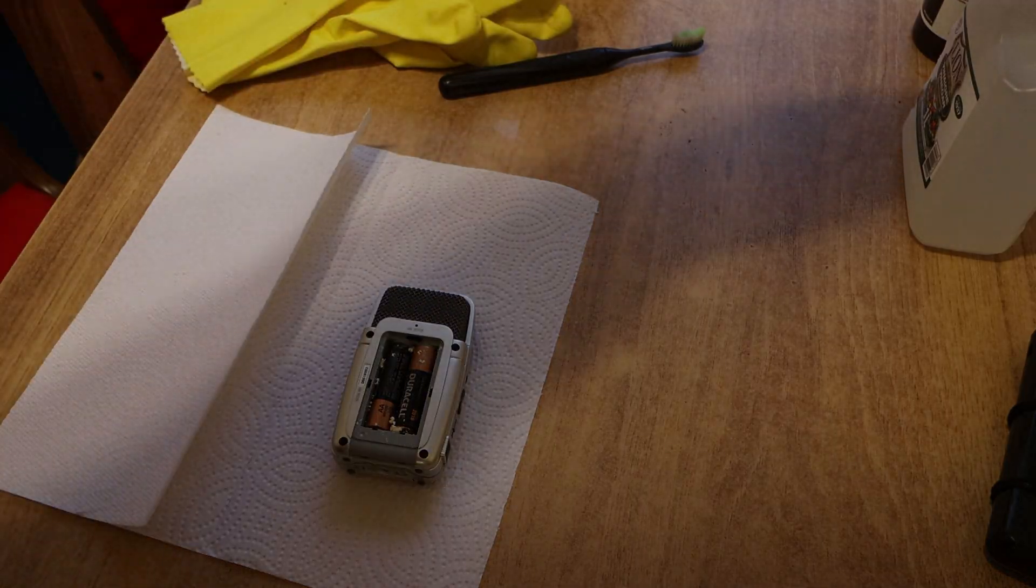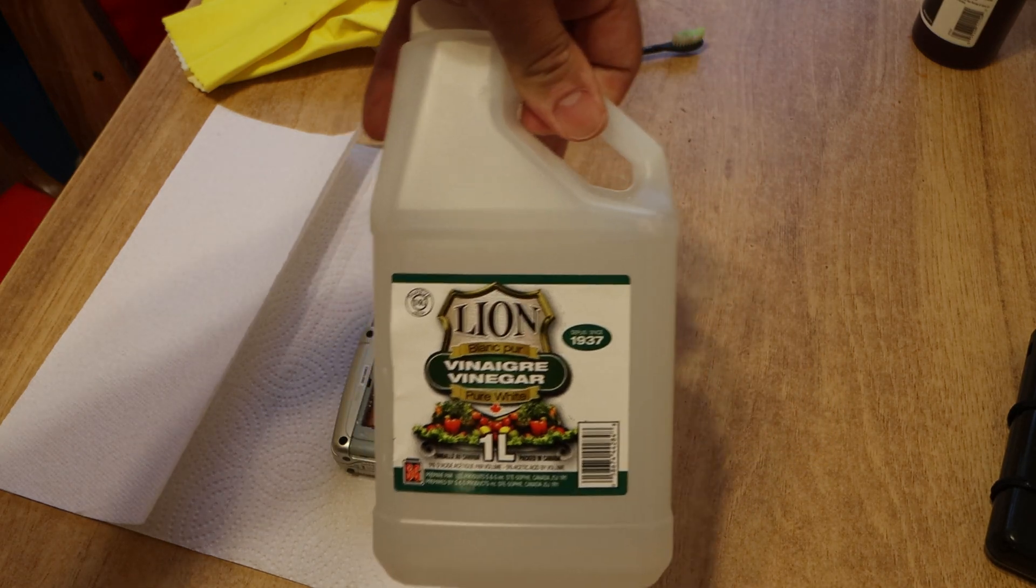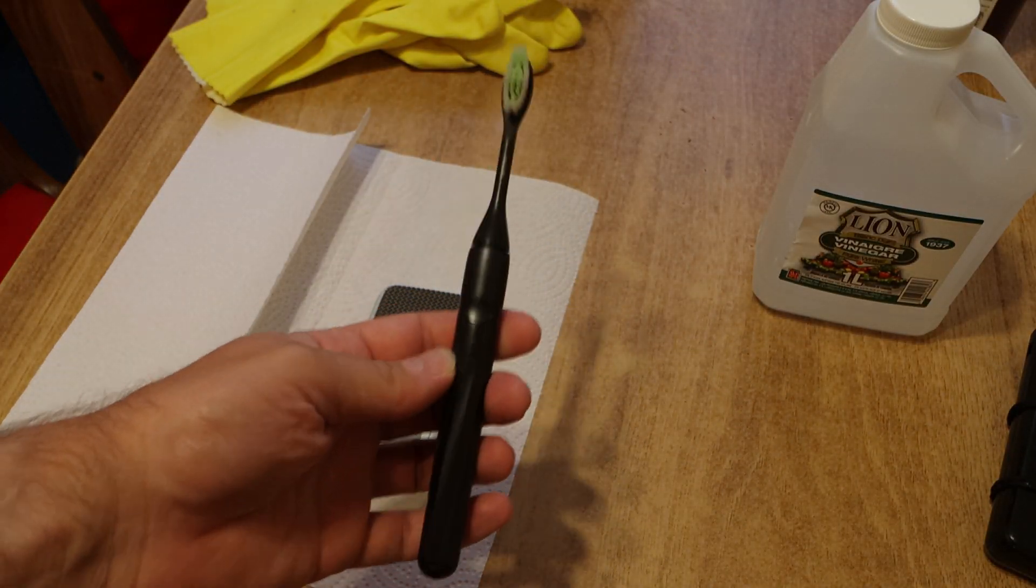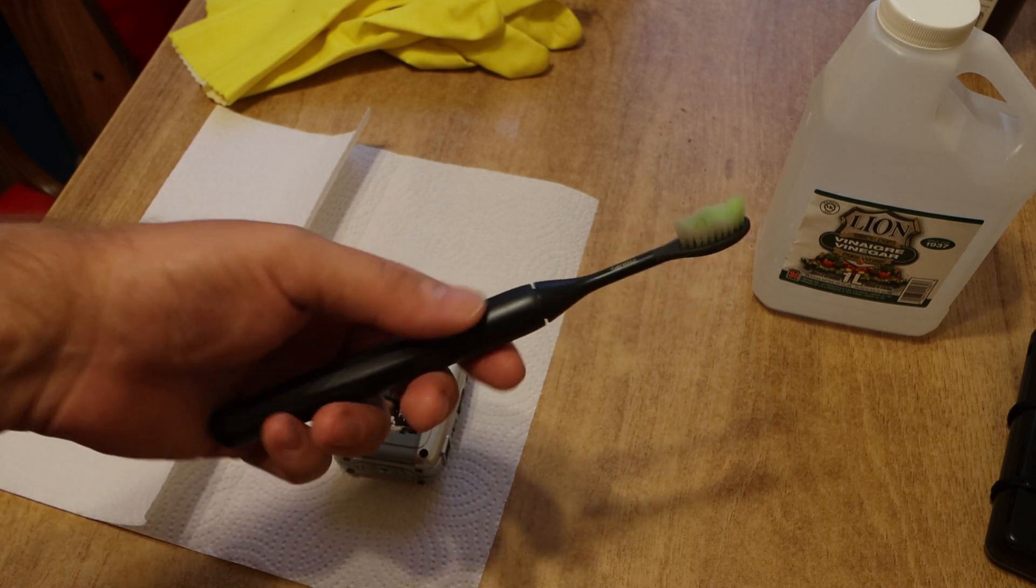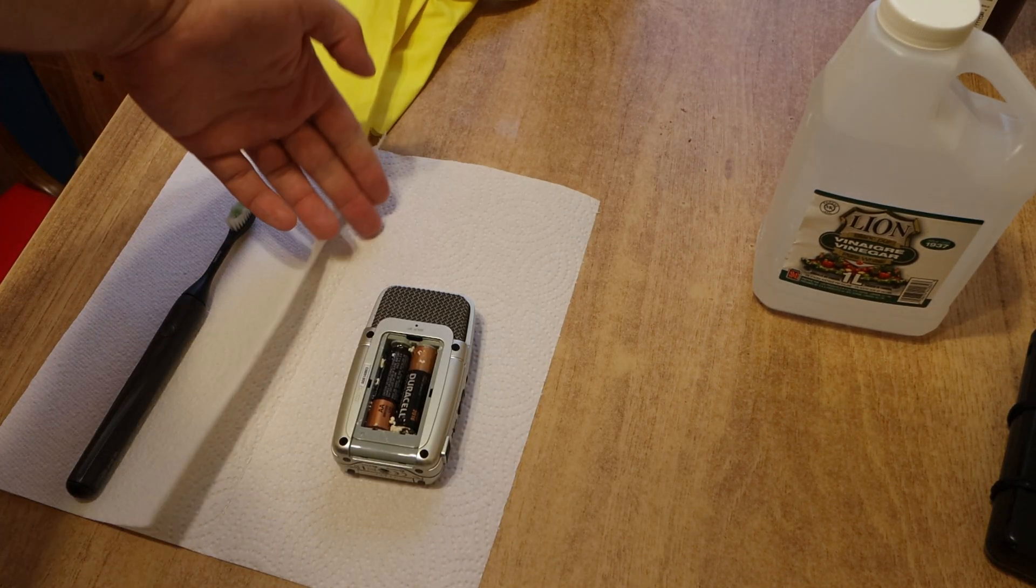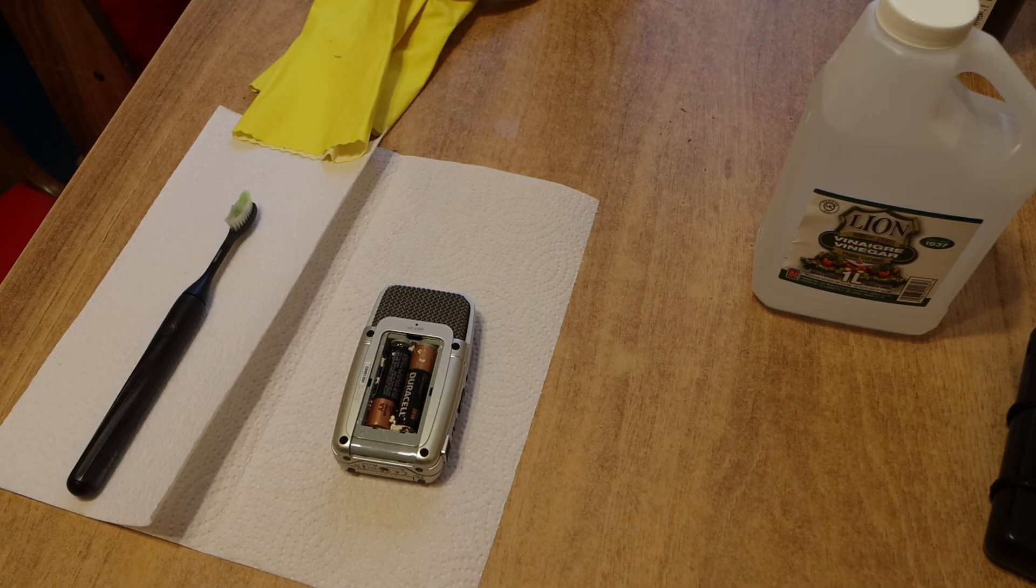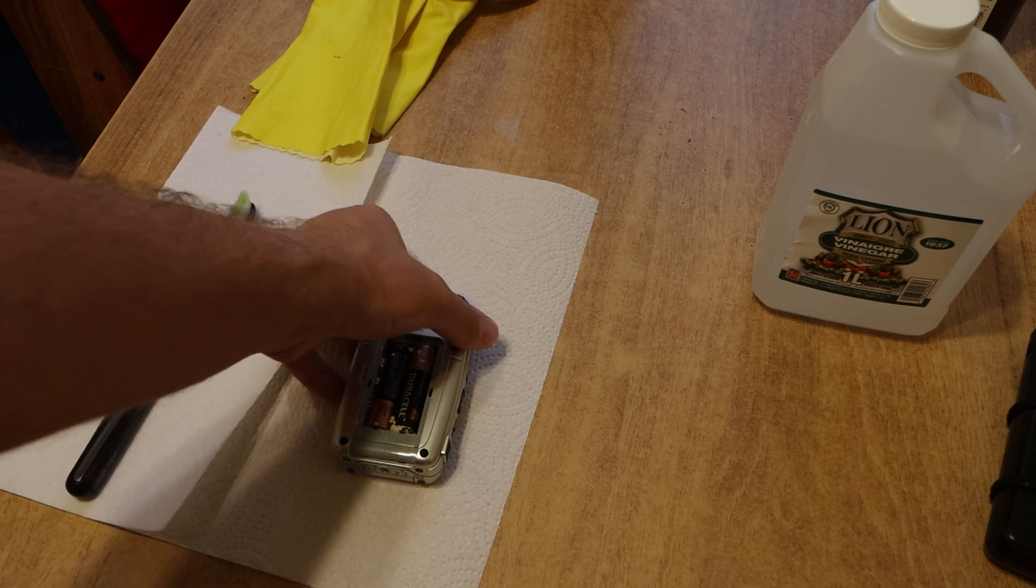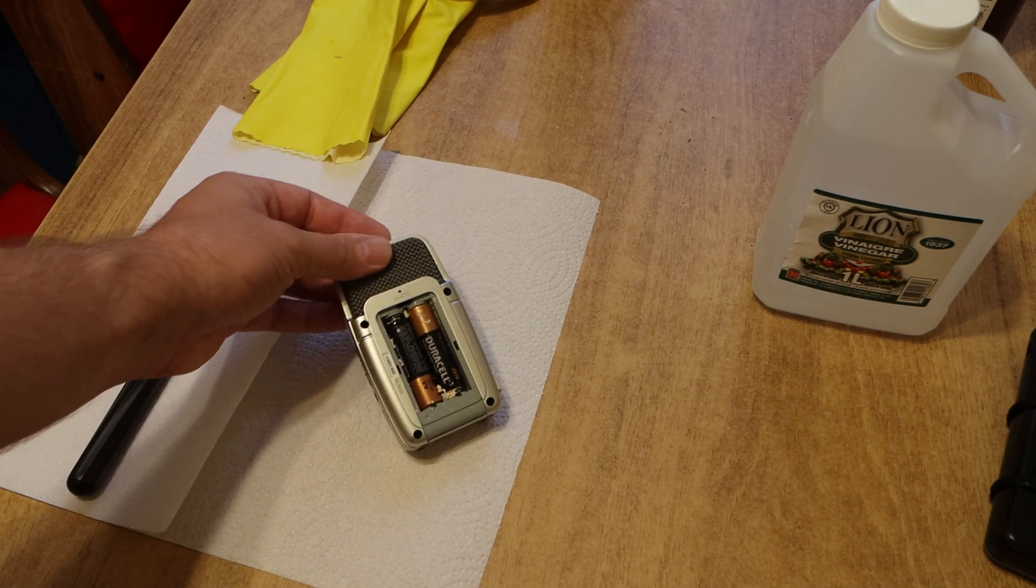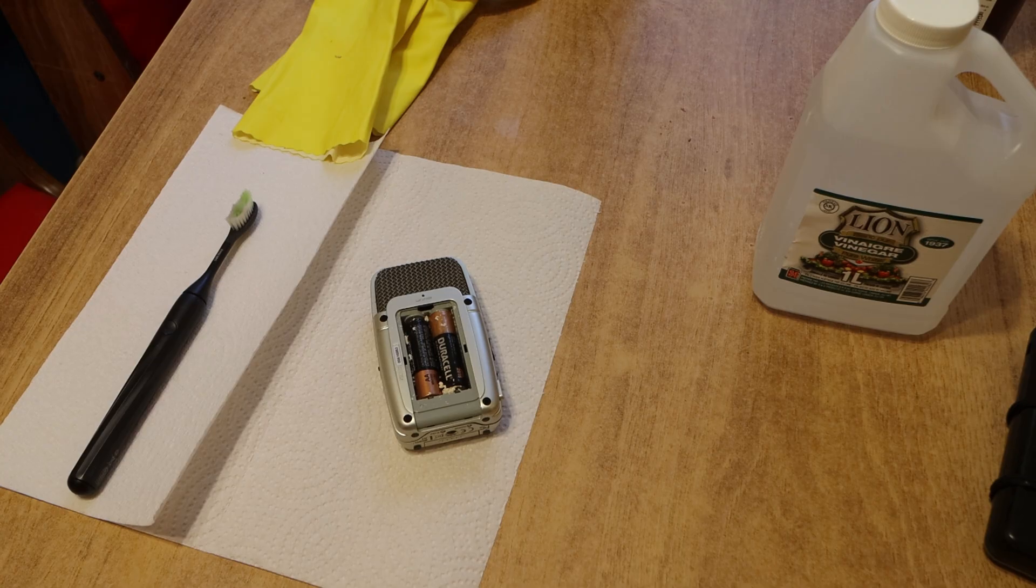First what you're going to need is some vinegar. Any type of vinegar should work. A toothbrush will help a lot. I've got my cleaning toothbrush here, some gloves, and some paper towel. So let's get started and clean the nasty leaked potassium hydroxide out of this audio recorder.